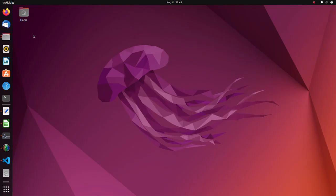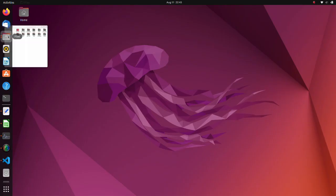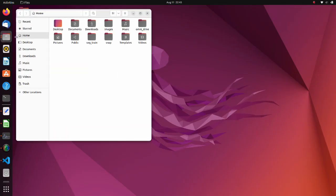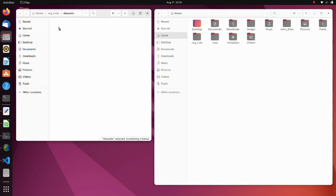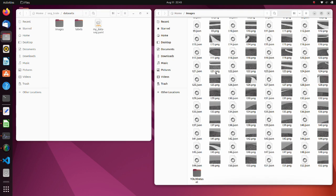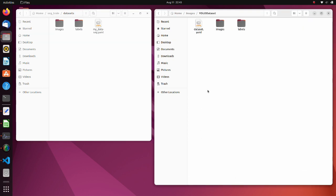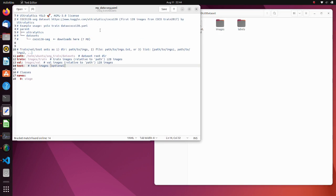Since we have prepared training data, now we can train our network. Please download the seg_train zip file and extract it to your home directory. Move to the datasets directory. Open the YOLO dataset folder we previously generated. Move the images and labels folders to dataset directory. Also, modify my_data_seg.yaml file.